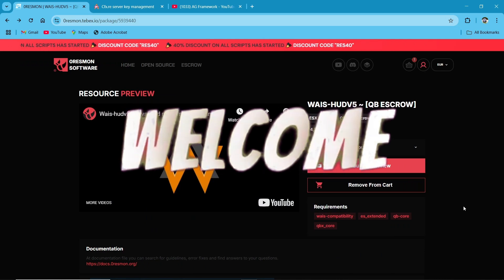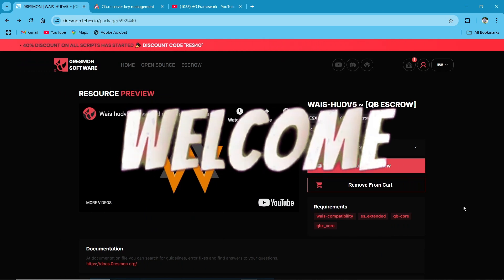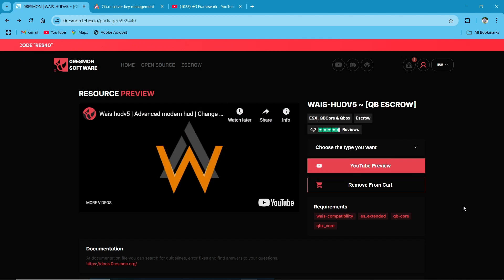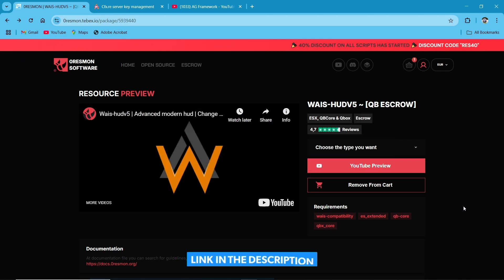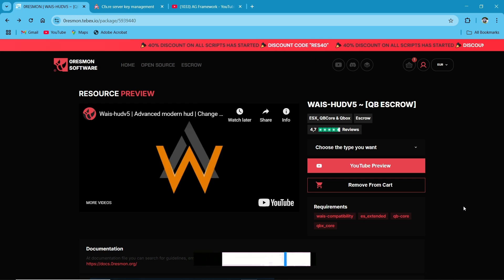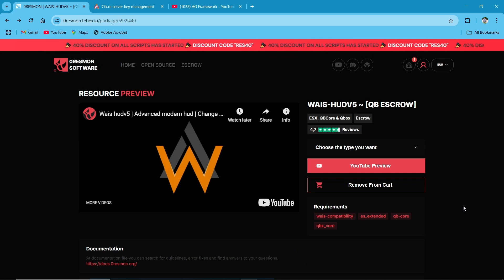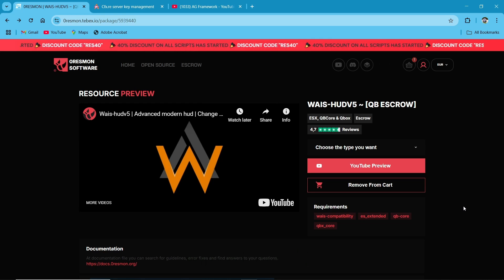Hey guys, welcome to the new video of AG Framework. We are going to install WAIS HUD V5, provided scripts by Xero Ransom Software. First of all, we are going to thank WAIS scripts for providing this opportunity to make the video on their HUD system.